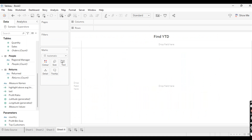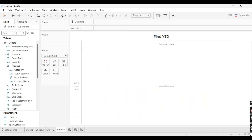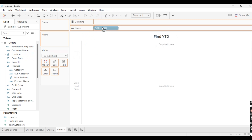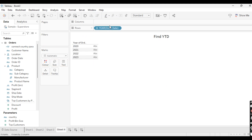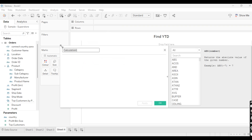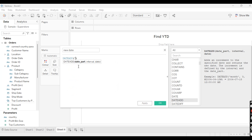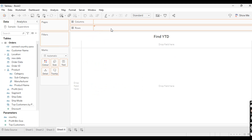Let's move to the last scenario: find YTD (Year-to-Date). There are two ways to find YTD — we can create a boolean field or a continuous measure field. I'll show the boolean field first. Our Order Date doesn't have 2024 data, so we need to add 2024 to our Order Date. I'll name it 'New Date' using DATEADD, adding one year to the Order Date. Let's apply and take this New Date field as month.